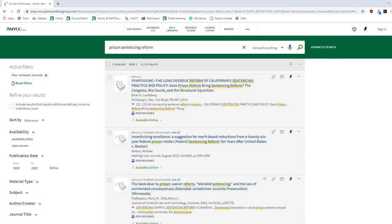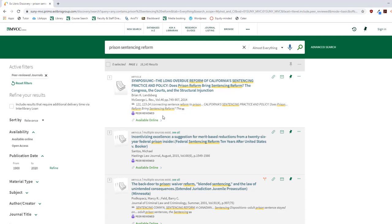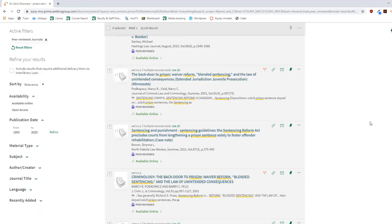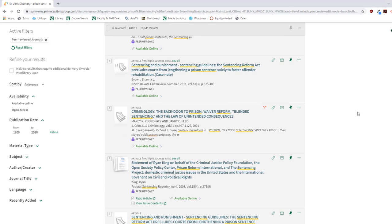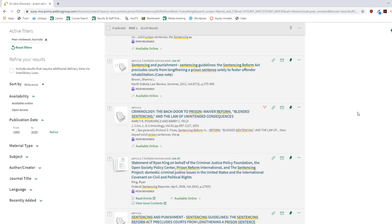After you select the filter for peer-reviewed journal articles, everything on your results page should be coming from a peer-reviewed journal. Browse through the titles of your results and see if anything stands out to you. Once you find an article that looks promising, select the title.